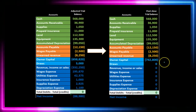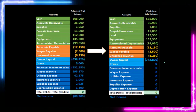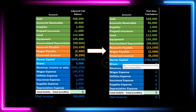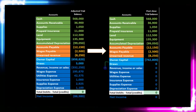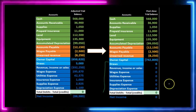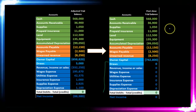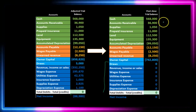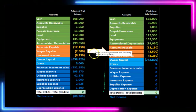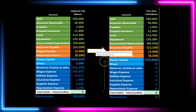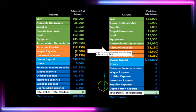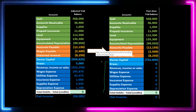The post-closing trial balance represents the first time period of the next month. It is often shown without any temporary accounts, since those have zero balances. The post-closing trial balance will have the same asset and liability accounts as the adjusted trial balance, but the equity account — owner's equity in a sole proprietorship — will be different, as all temporary accounts are closed out to the owner's capital account.